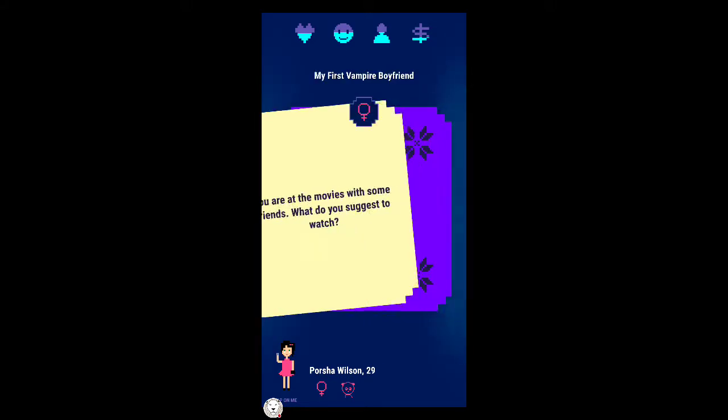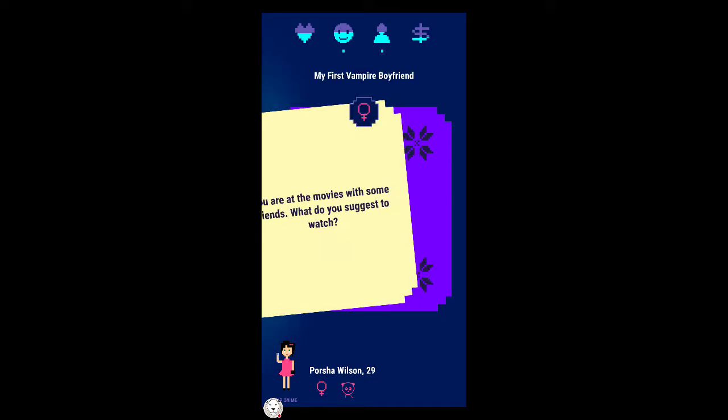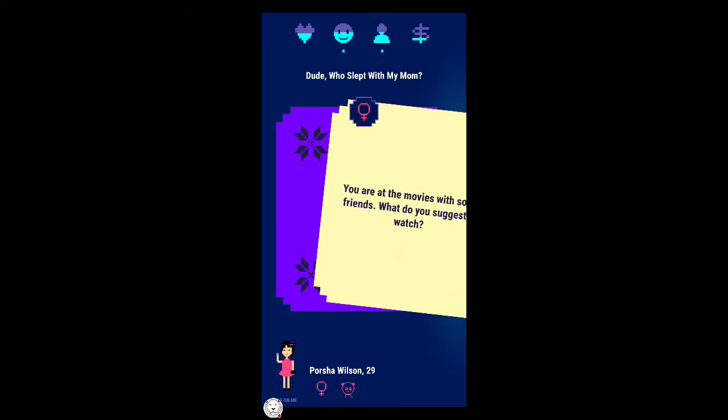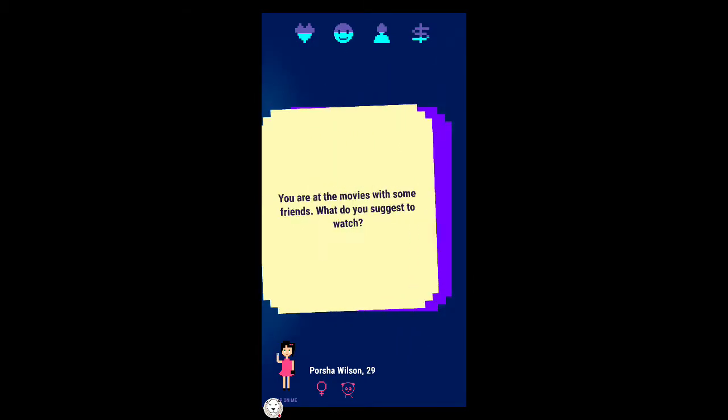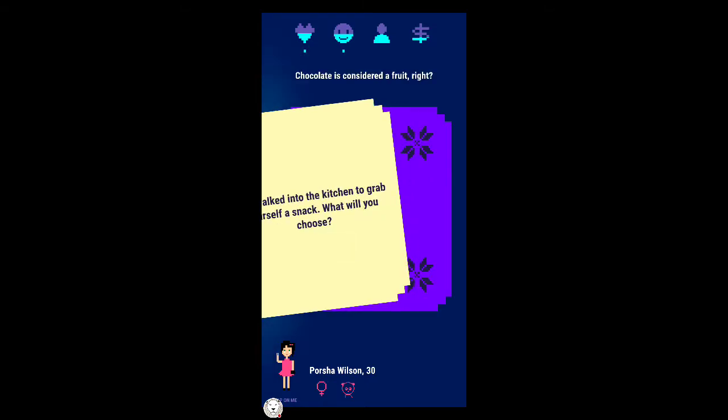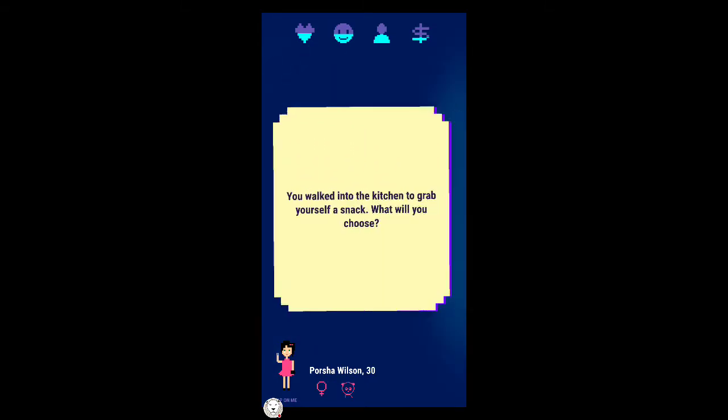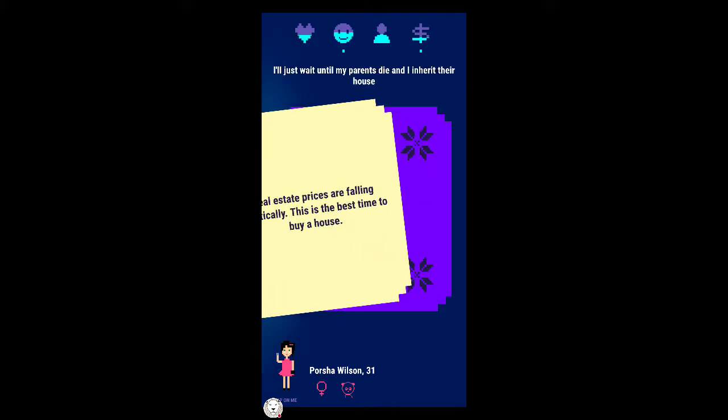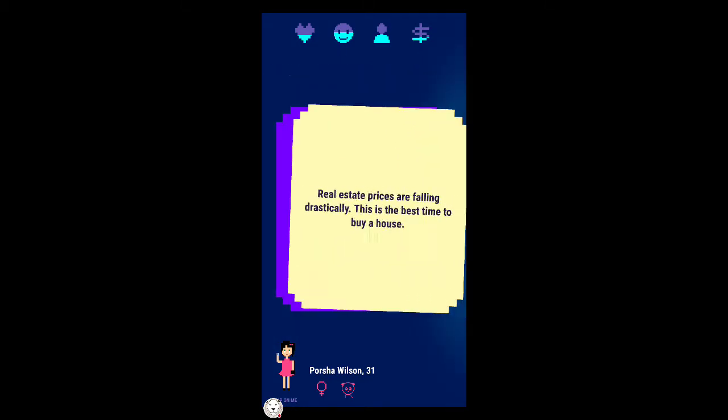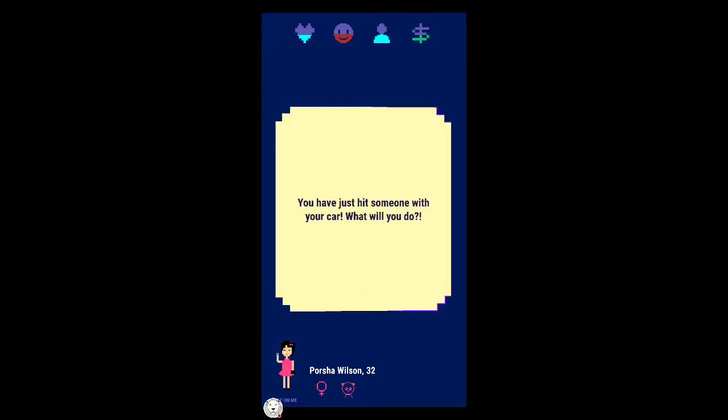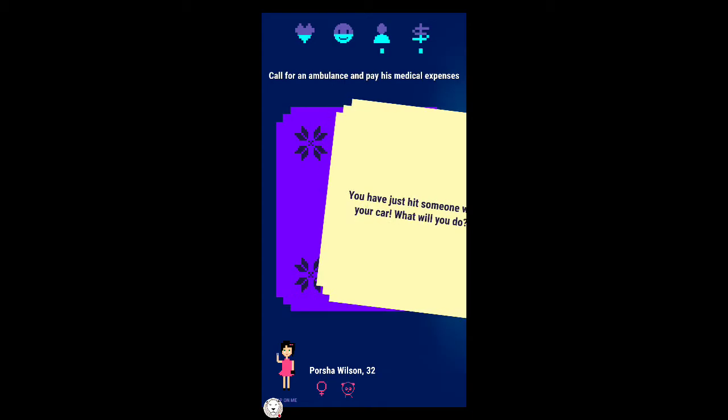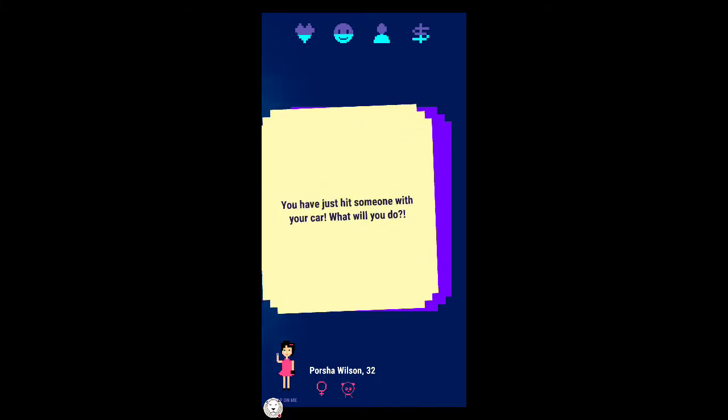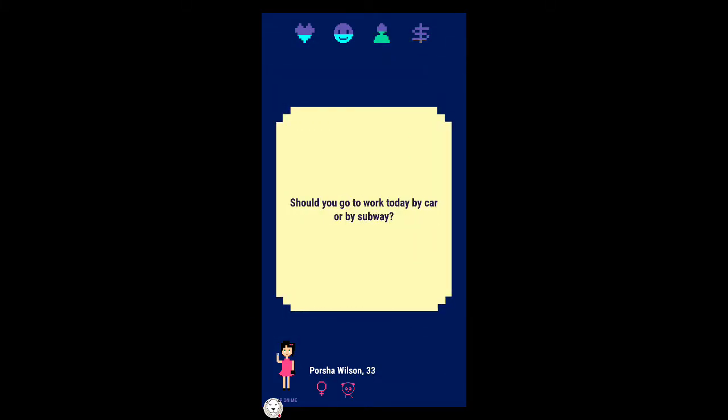A co-worker has invited you to his wedding, an expensive all-you-can-drink party. I don't even know the guy. You were at the movies with some friends, what do you suggest to watch? My first vampire boyfriend or dude who slept with my mom? Probably this one. Oh no it wasn't cool. You walked into the kitchen to grab yourself a snack. Chocolate banana, chocolate. Real estate prices are falling, this is the best time to buy a house.